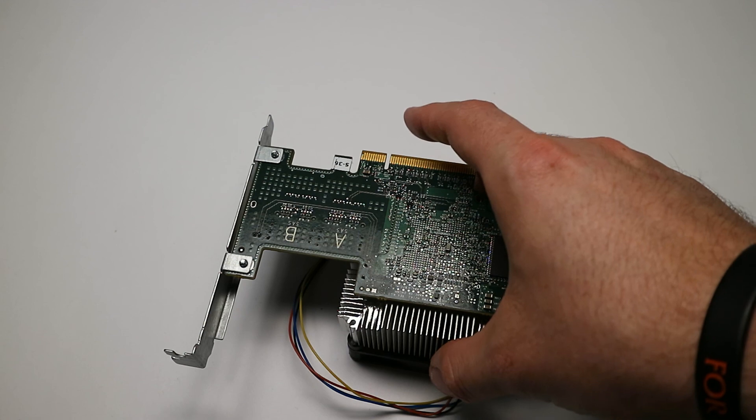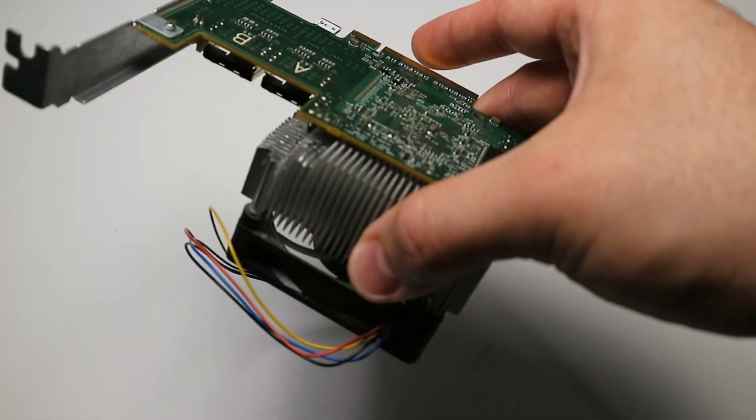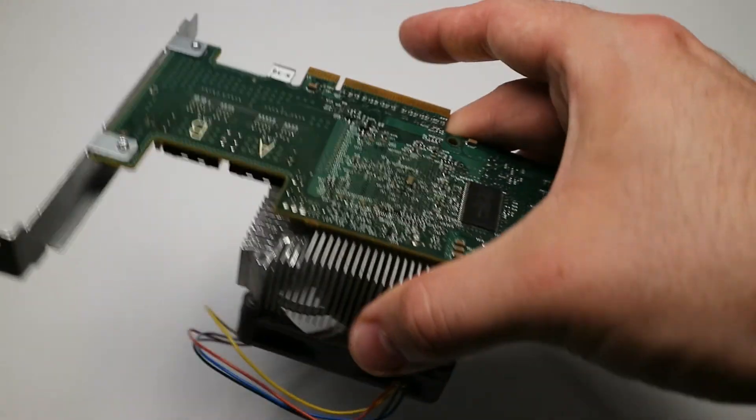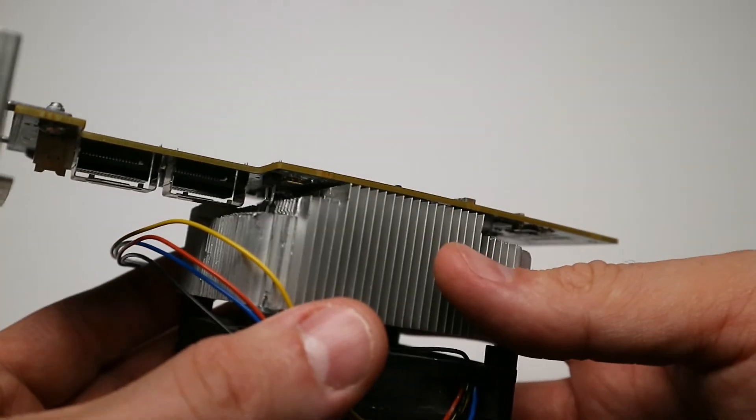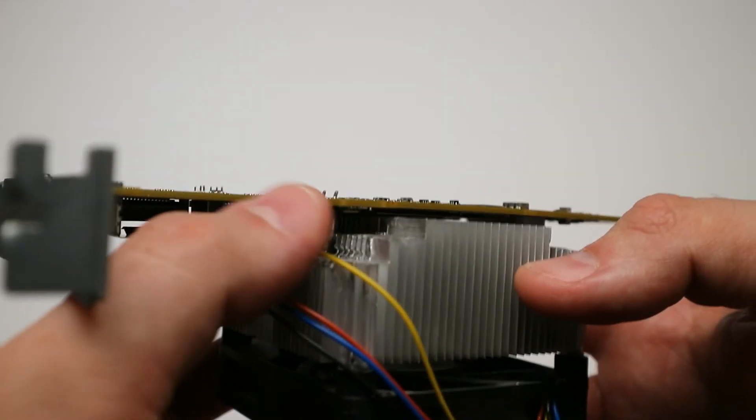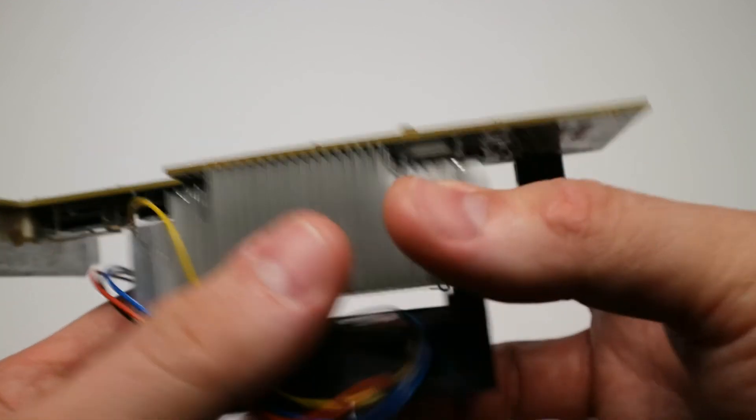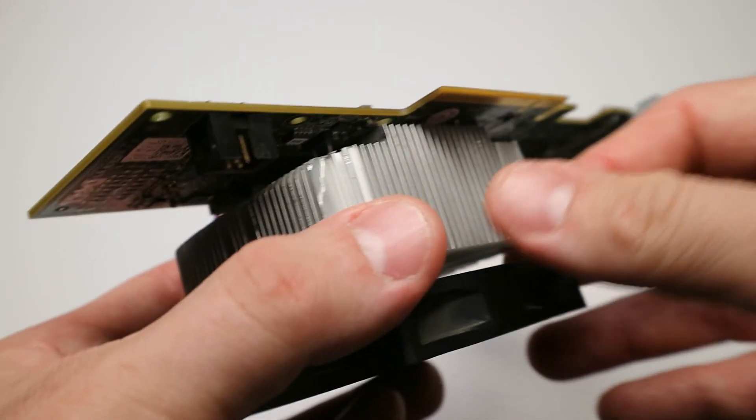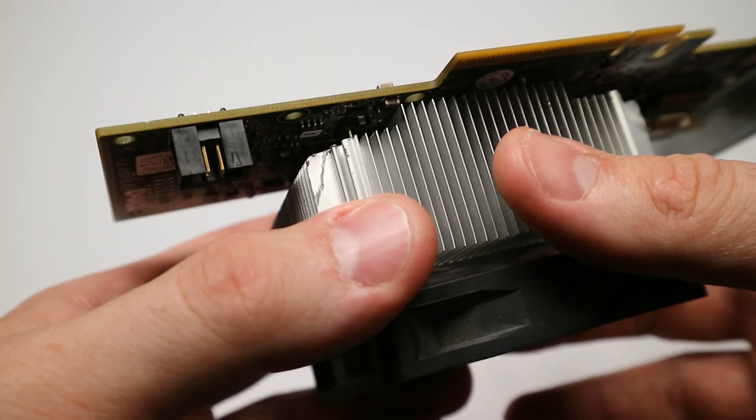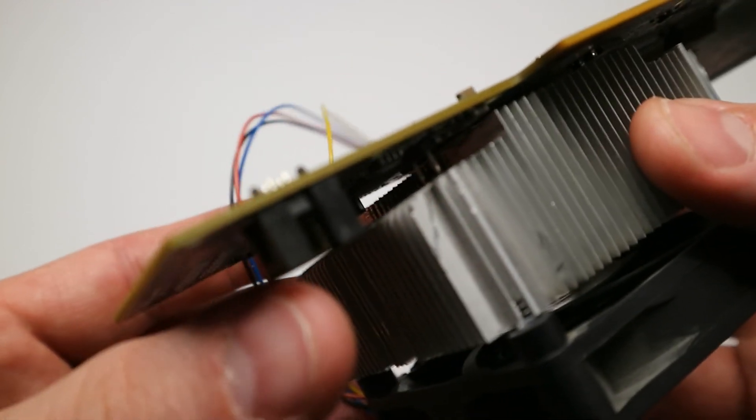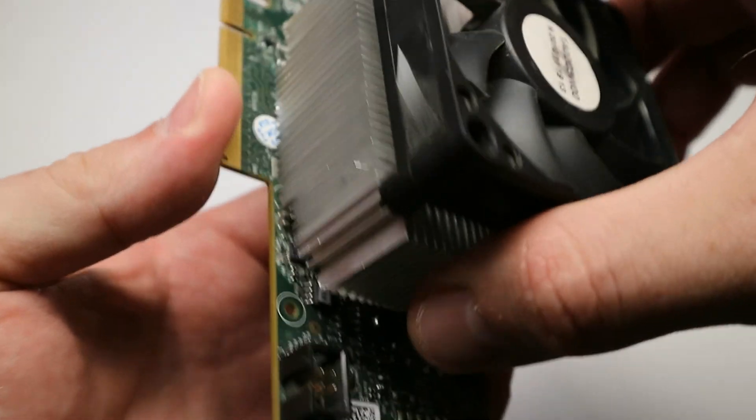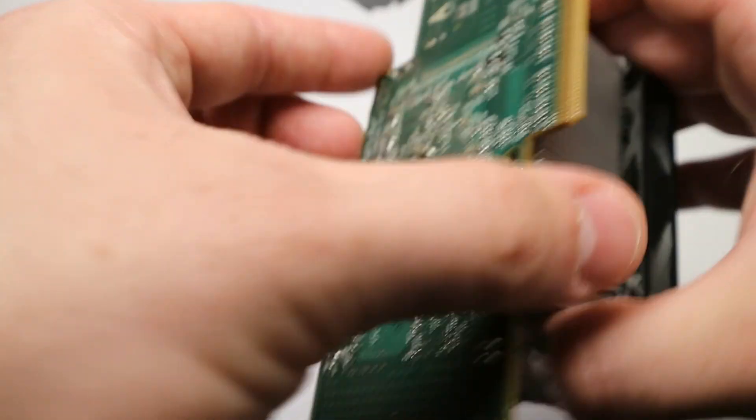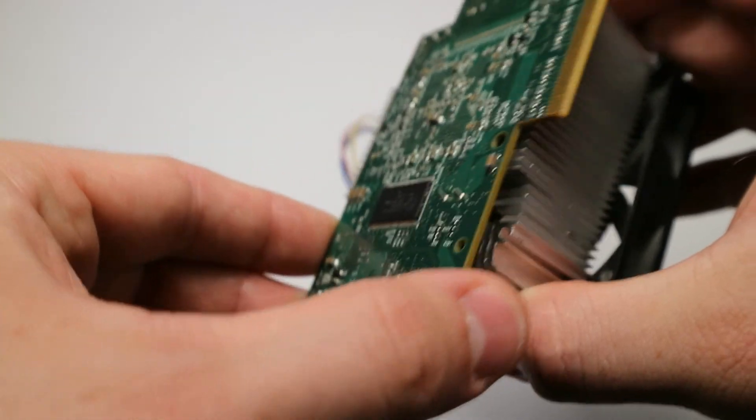So here's the final product, if I can call it that way. Interestingly enough, zip ties didn't work out quite well, so I had to ditch that idea. But instead, I managed to reuse the original mounting clips. You can see one of them, and actually the result turned out way better than I expected.